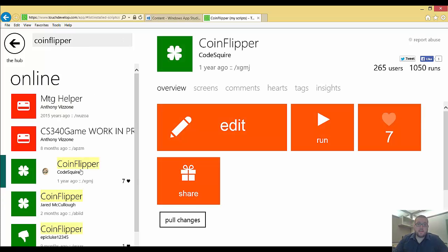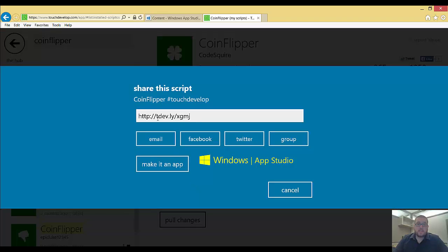I'm going to go ahead and click on it, and then I'm going to click share. And what that does is it gives me a short link with four letters at the end, XGMJ.